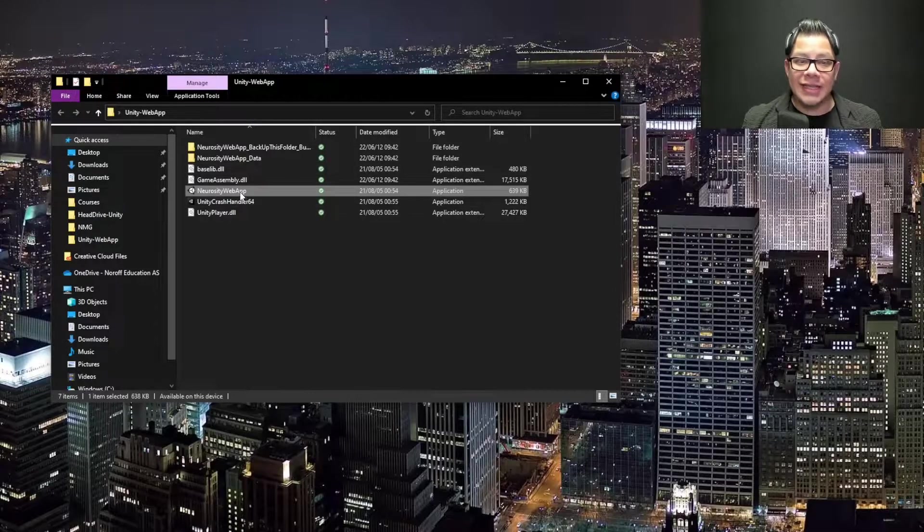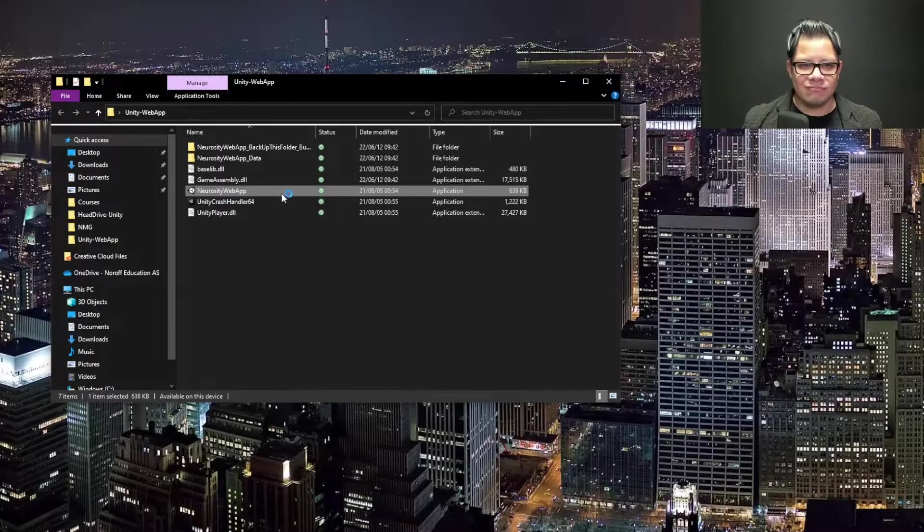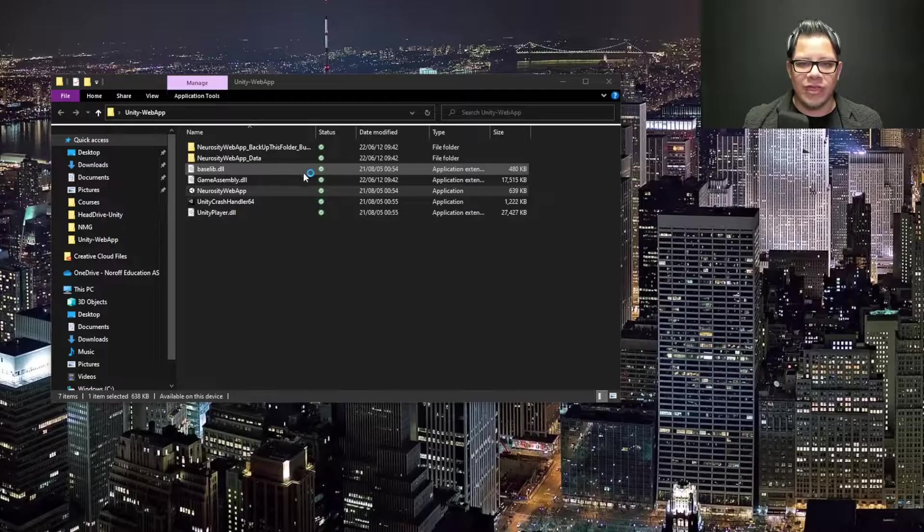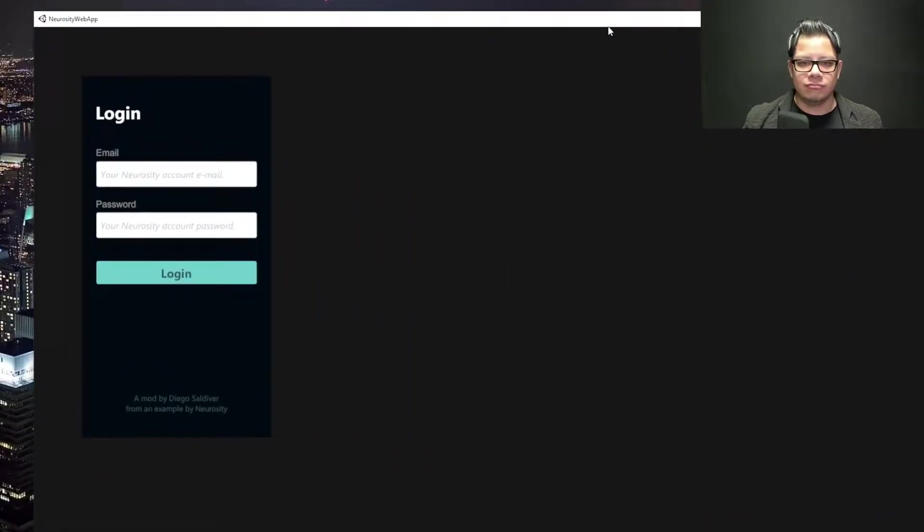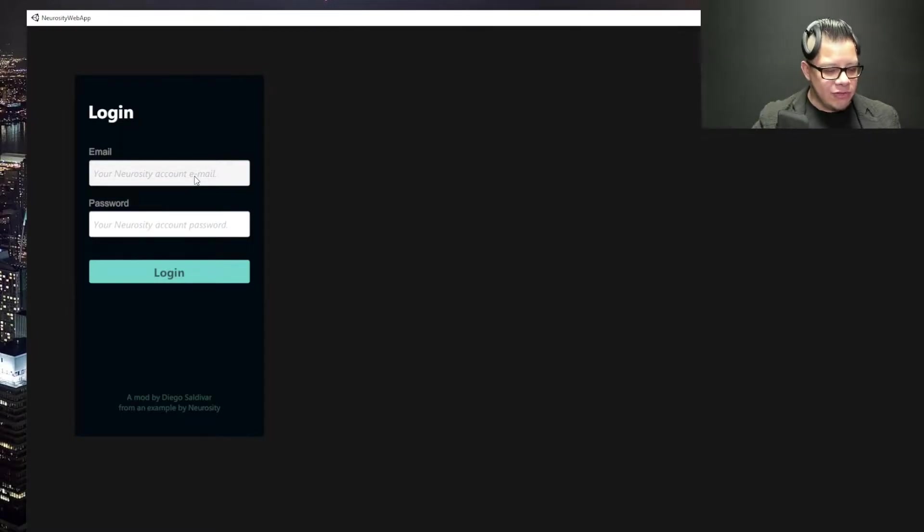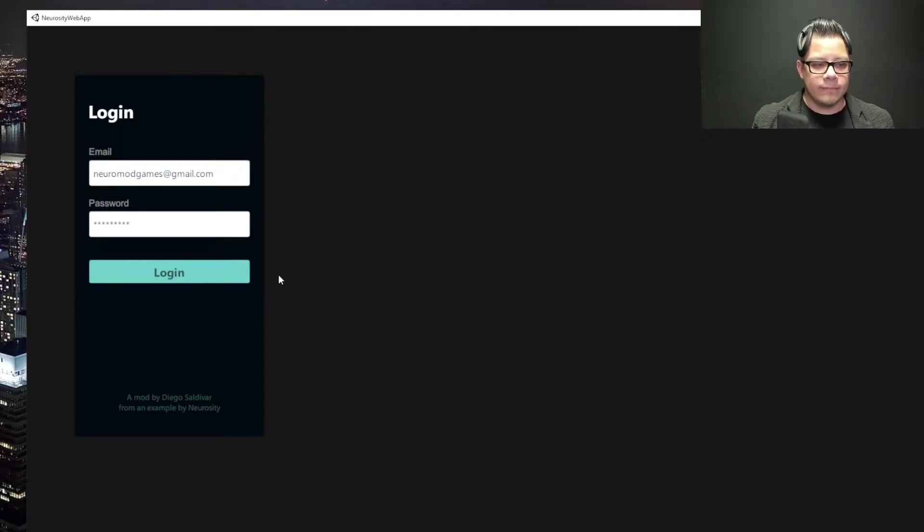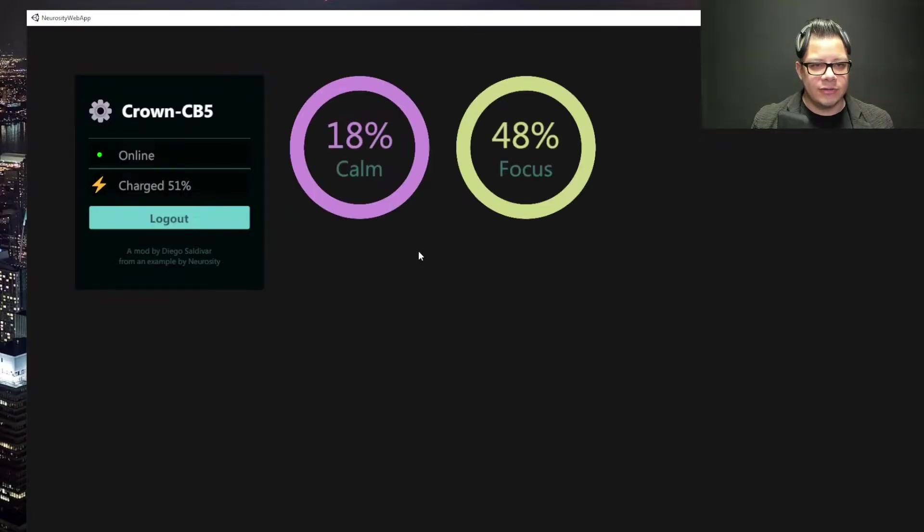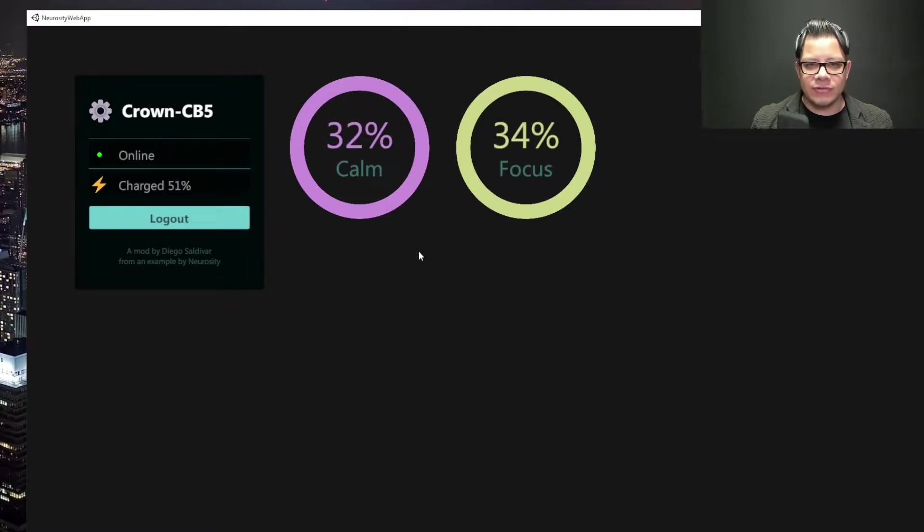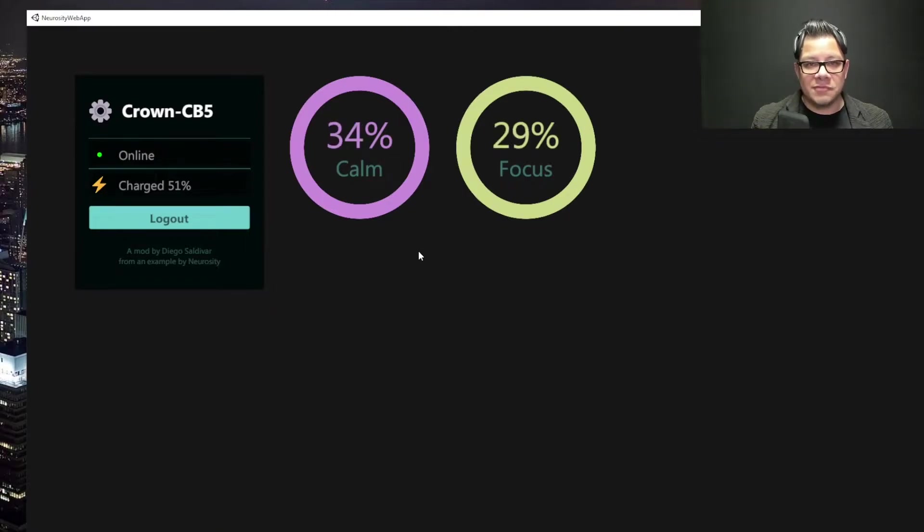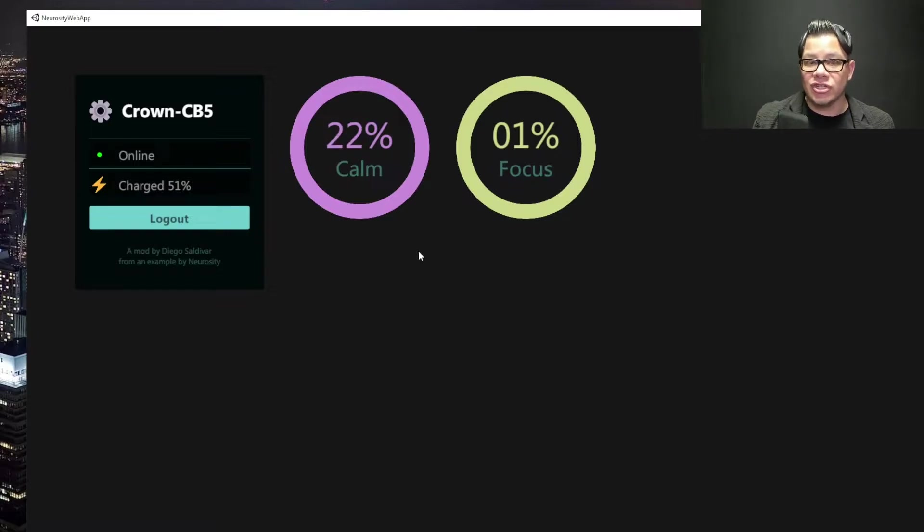So, let's see if this works, just without the editor. Oh, it was in my other screen. So, let's see. Okay, there we go. Then I hit log in, select the crown, and then there I am, calm focus. I seem to have pretty stable numbers right now as I'm speaking. That's great. So, this means that you can actually make newer games which you can ship with Unity.